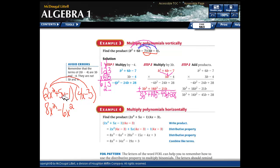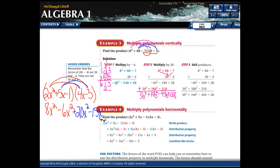Moving to the middle term: 5x times 4x is positive 20x squared, and 5x times negative 3 is negative 15x. Then the last term: negative 1 times 4x is negative 4x, and negative 1 times negative 3 is positive 3. Now combine like terms.